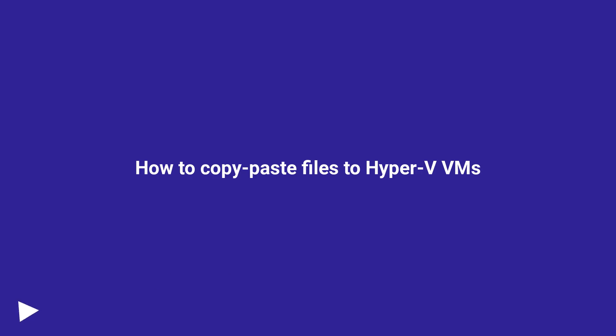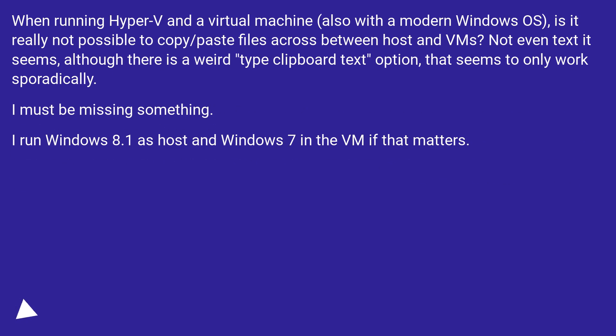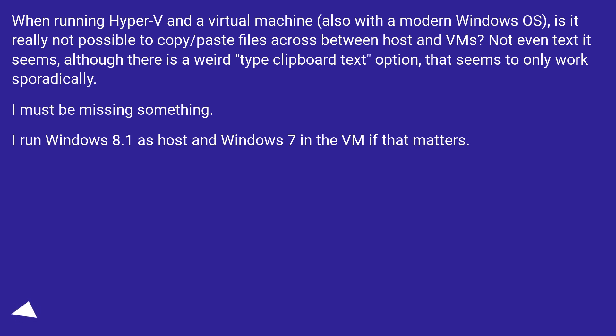How to Copy-Paste Files to Hyper-V VMs. When running Hyper-V with a virtual machine, also with a modern Windows OS, is it really not possible to copy/paste files between host and VMs? Not even text it seems, although there is a weird type clipboard text option that seems to only work sporadically. I must be missing something. I run Windows 8.1 as host and Windows 7 in the VM if that matters.